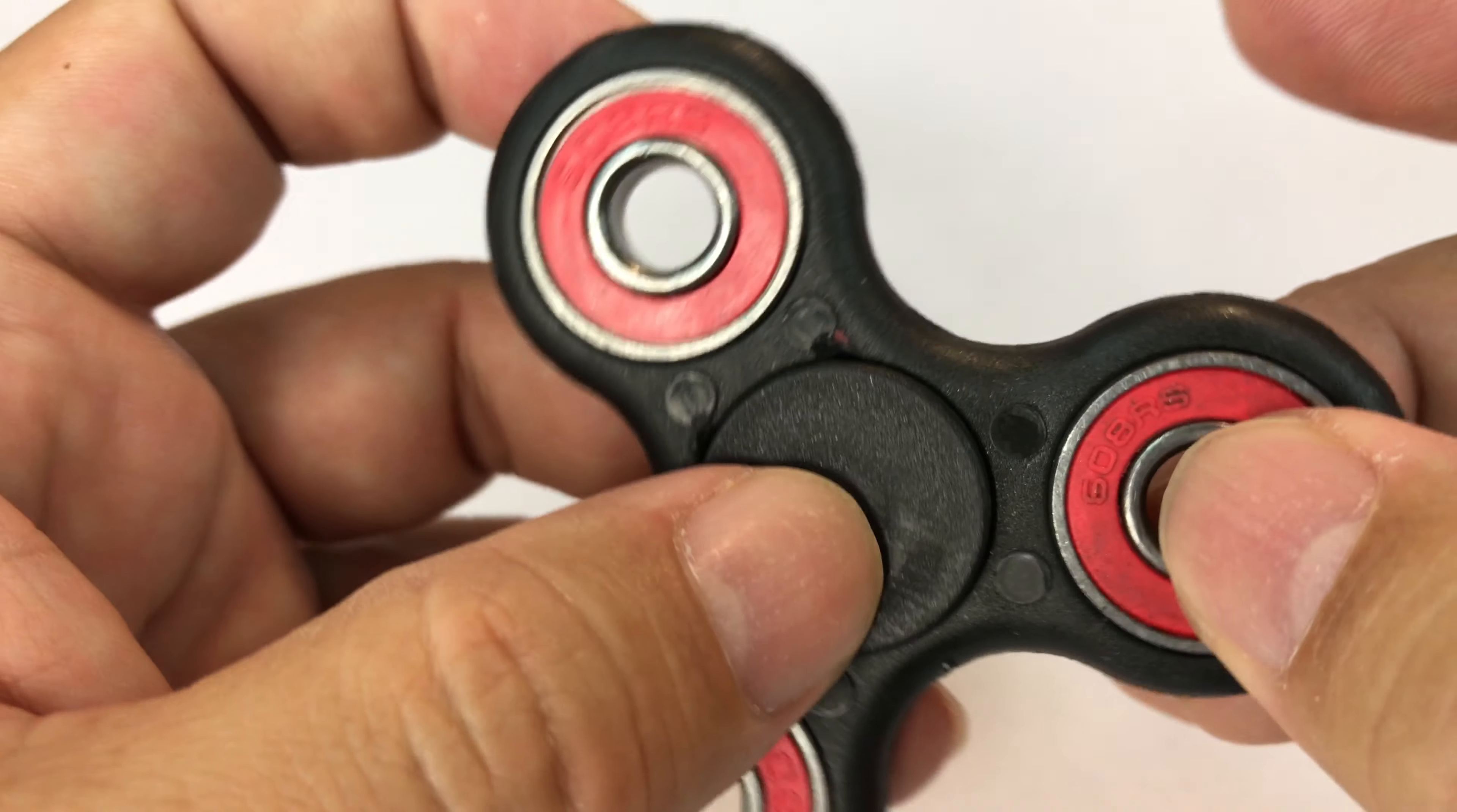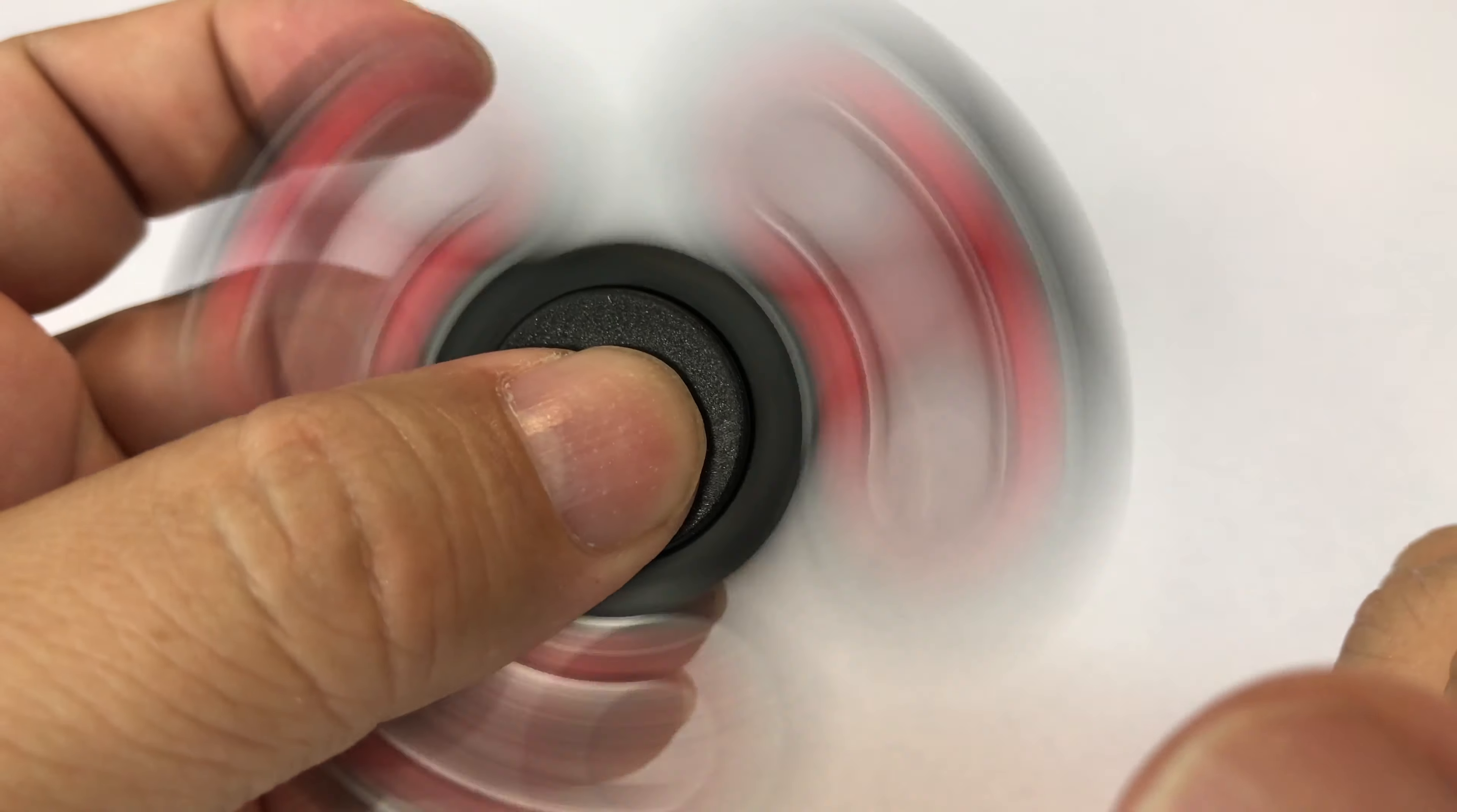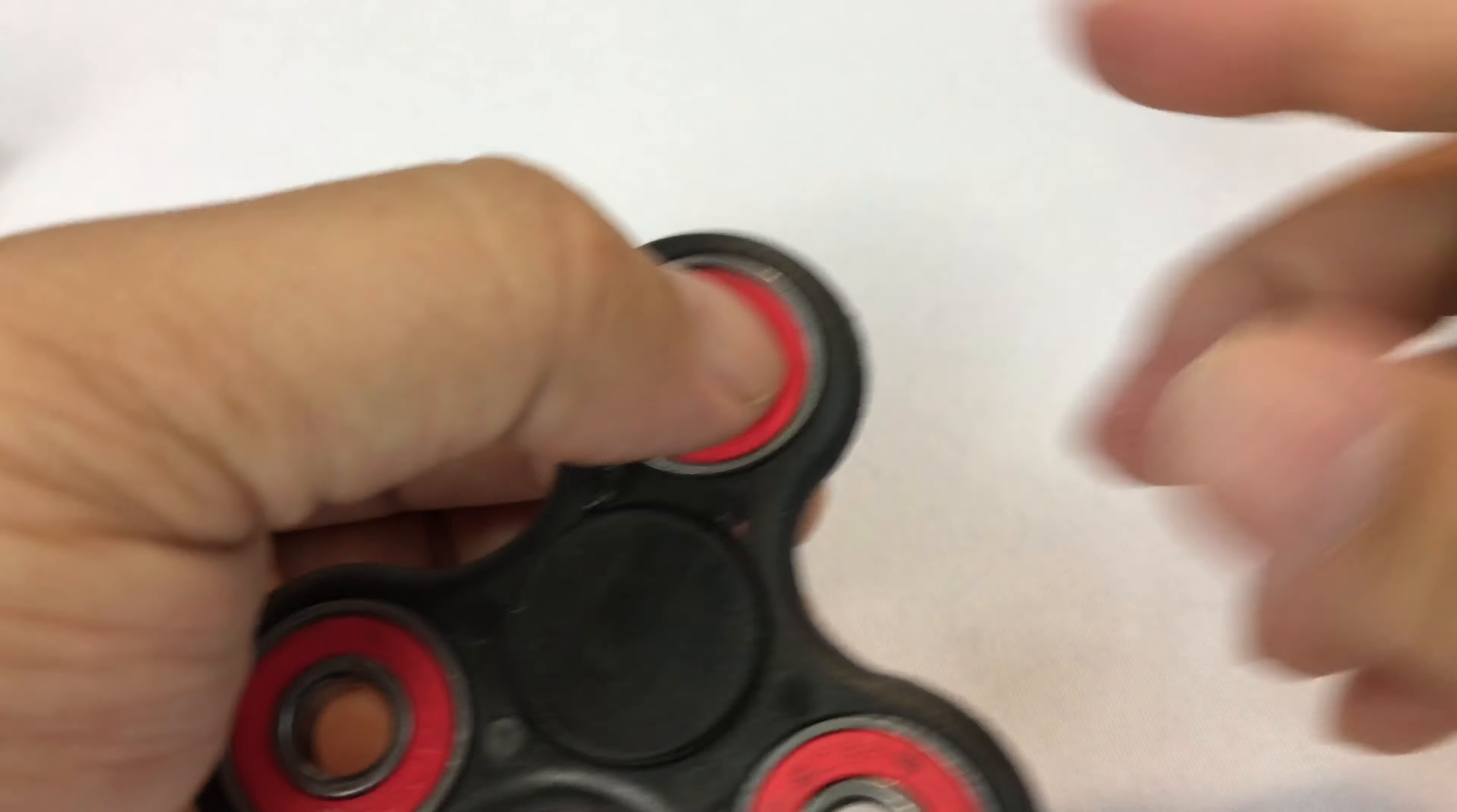You can see they're like skateboard bearings - I think that's exactly all they are. And then you have bearings over here too, so if you have nice big gorilla-size hands you could spin it like this, but I don't.